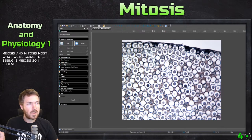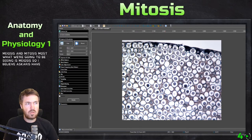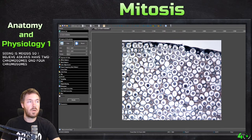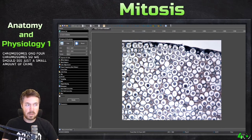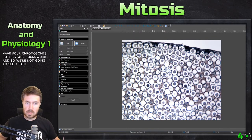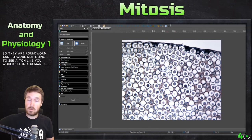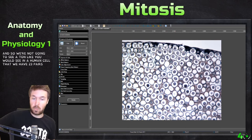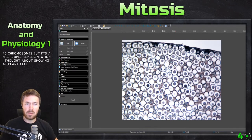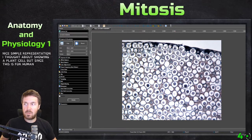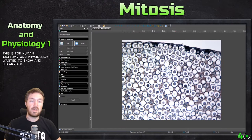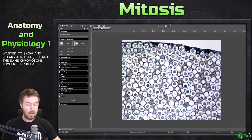Ascaris have four chromosomes, so we should see just a small amount of chromosomes. They are a roundworm, so we're not going to see a ton like you would see in a human cell. We have 23 pairs or 46 chromosomes, but this is a nice simple representation. I thought about showing a plant cell, but since this is for human anatomy and physiology, I wanted to show a eukaryotic cell — just not the same chromosome number, but a similar thing.